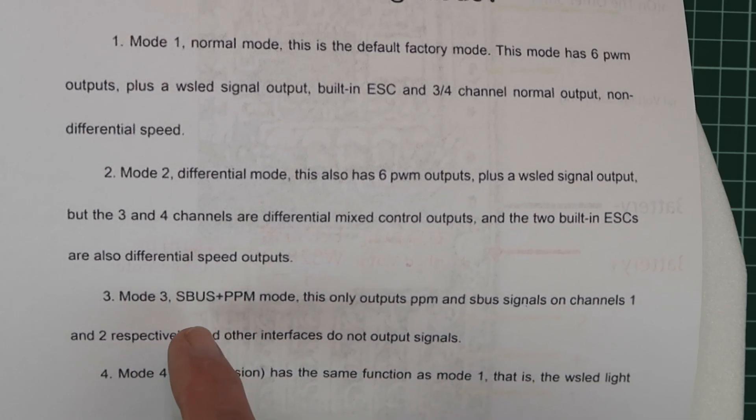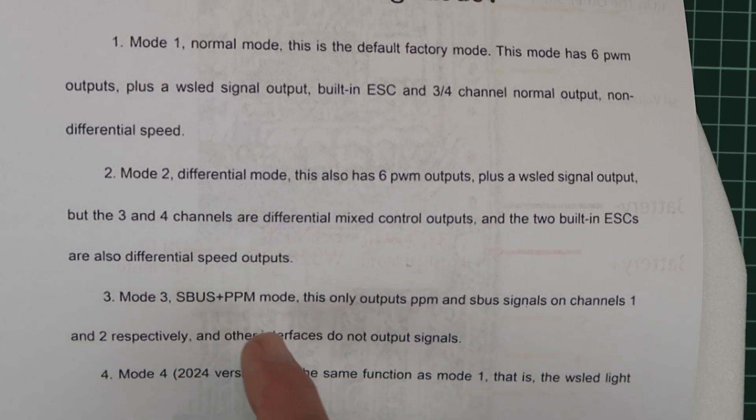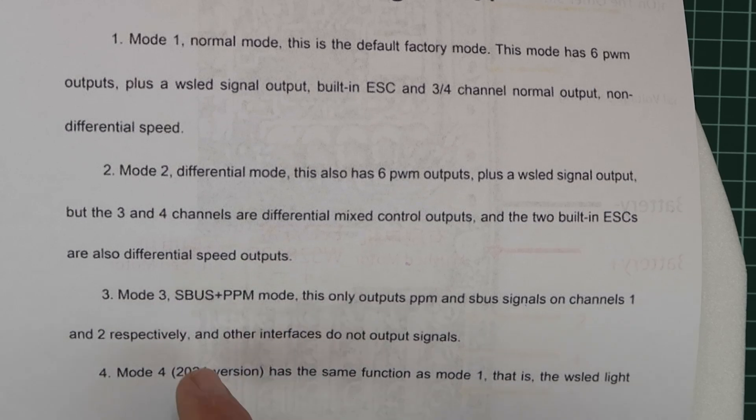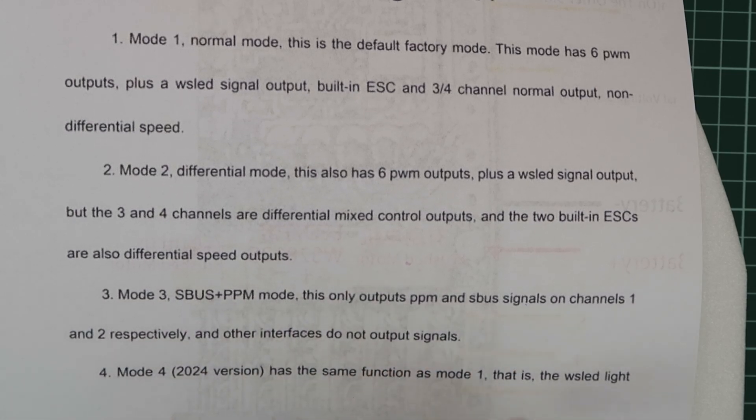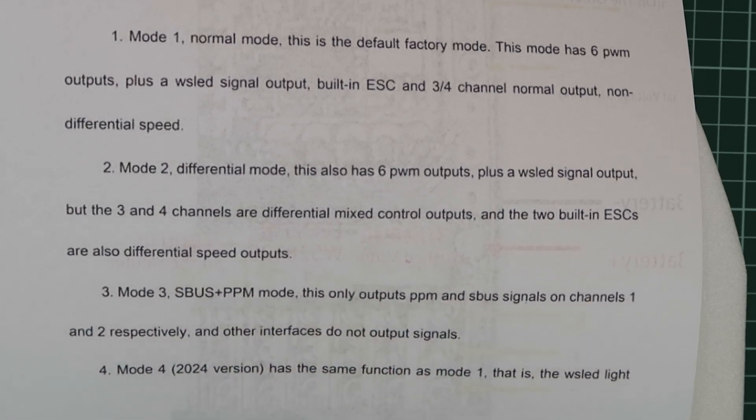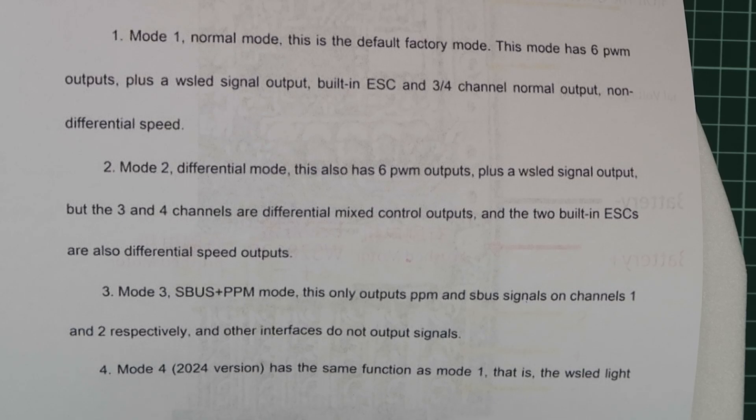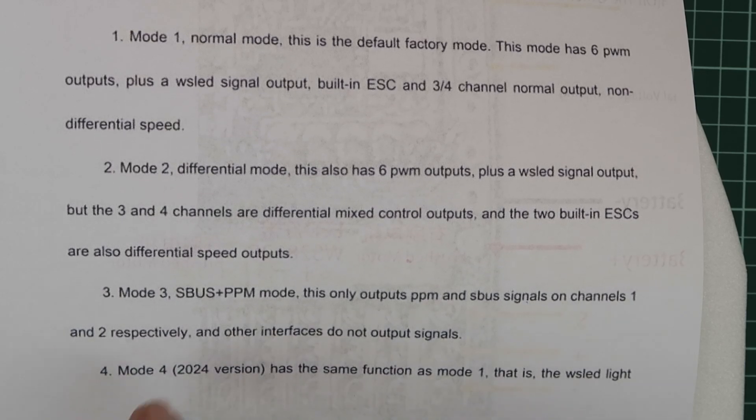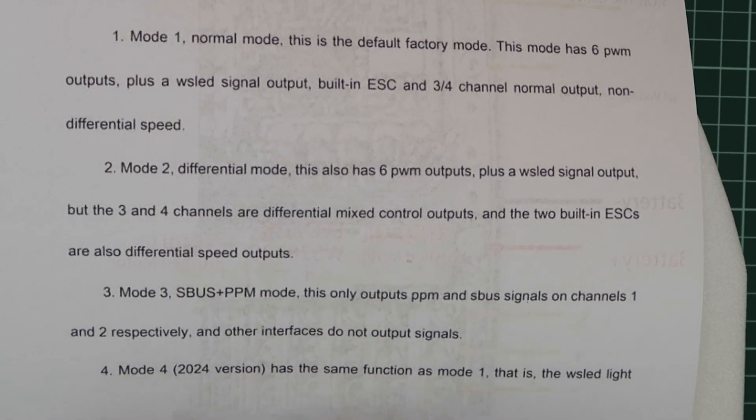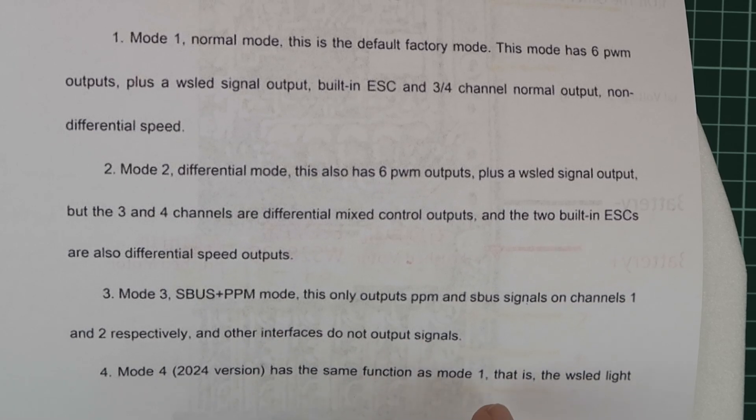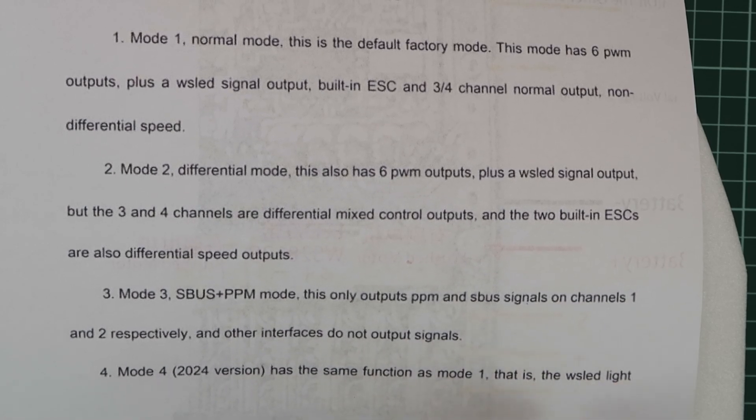Mode 3 is where we output SBUS or PPM, and it says that the other interfaces do not output signals. I'm not entirely sure that's true. We'll take a look. And finally, mode 4, if it exists on this module, I don't know yet, has the same function as mode 1.